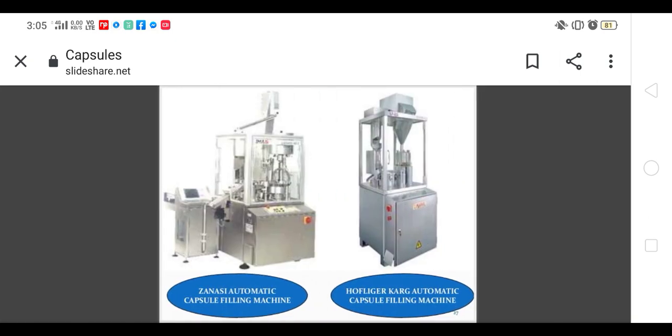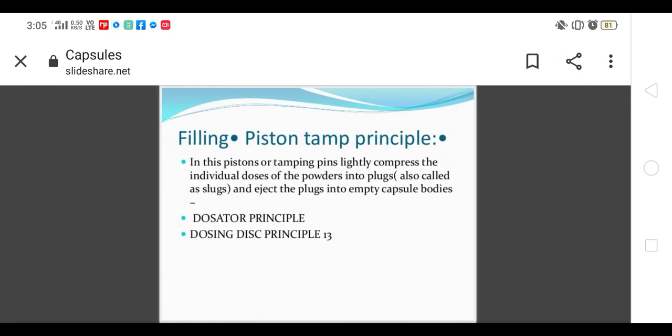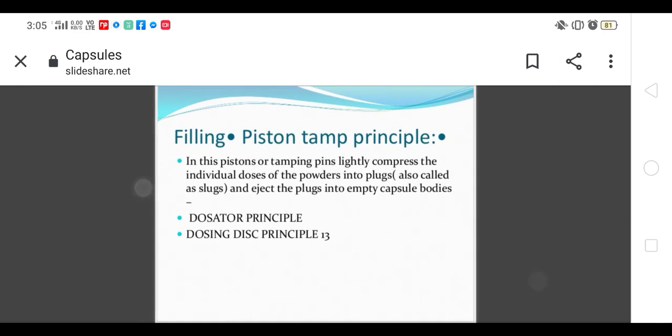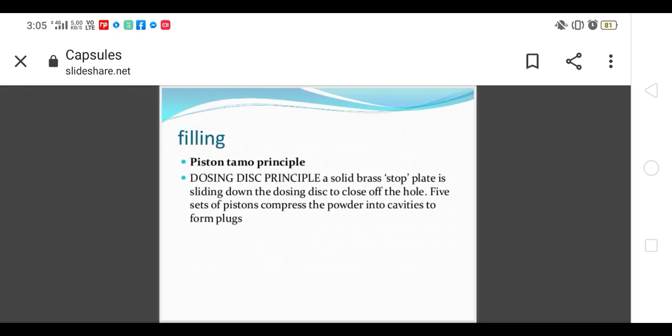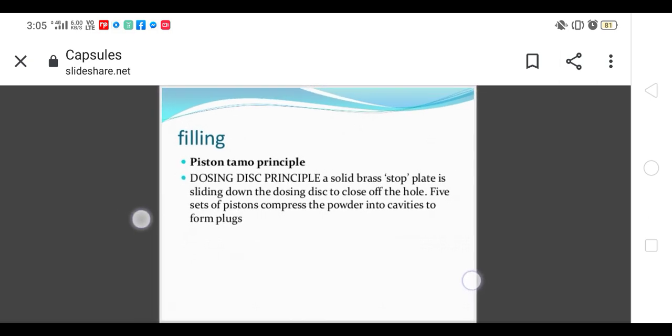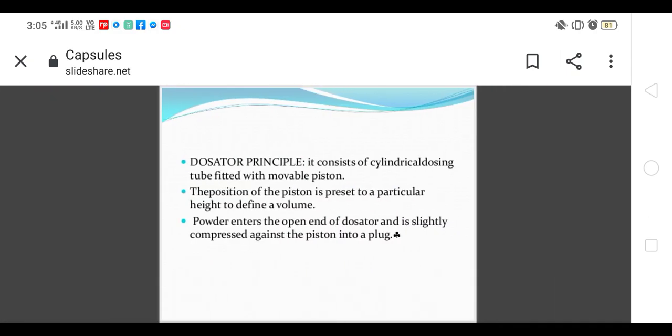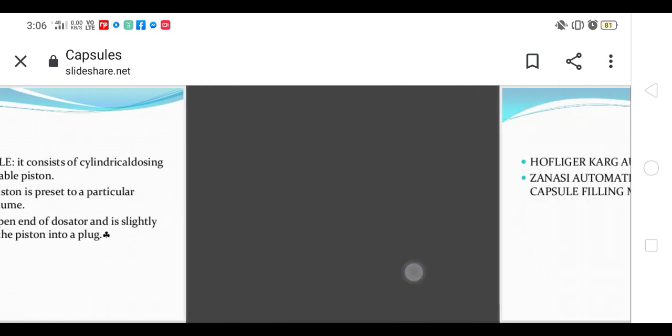Piston tamping principle: the role of tamping pins is to lightly compress the dose of powder in the form of a plug and eject the plug into the empty capsule body. A solid brass stop plate slides down the desk to close off the holes. Five sets of pistons compress the powder into cavities to form a plug. It consists of cylindrical dosing and movable piston. The position of the piston is preset to a particular height to define the volume. Powder enters the open end of the dosator and is slightly compressed against the piston into a plug.